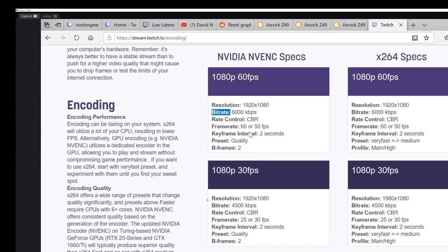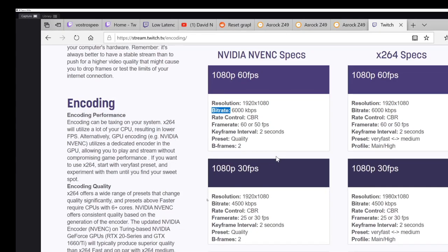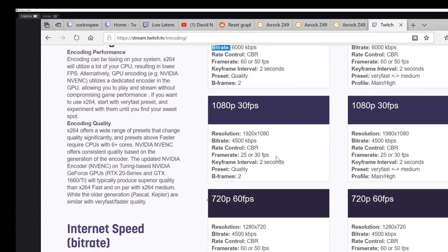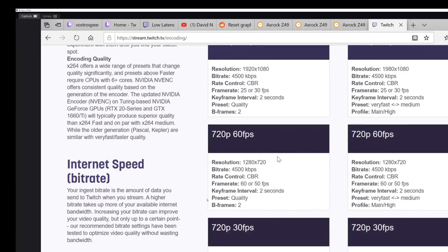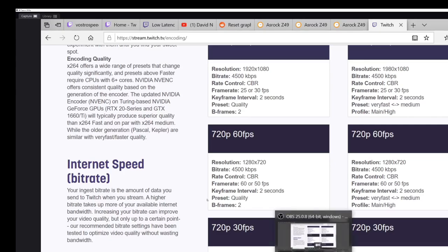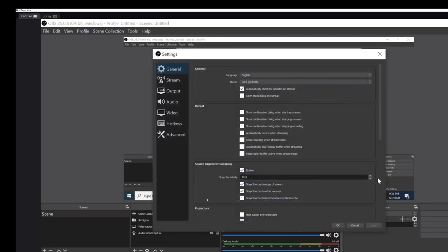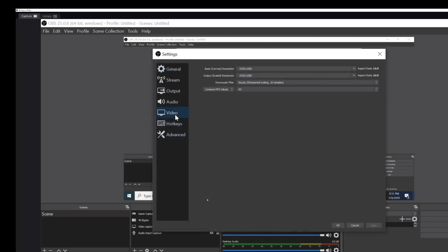In this example I'll probably just set it to 6,000. We've got a good enough setup here that it can handle it. So where we're going to go now is OBS. Hopefully you already have it set up and are already streaming. If not, you will need to check out another video and then come back to this one.